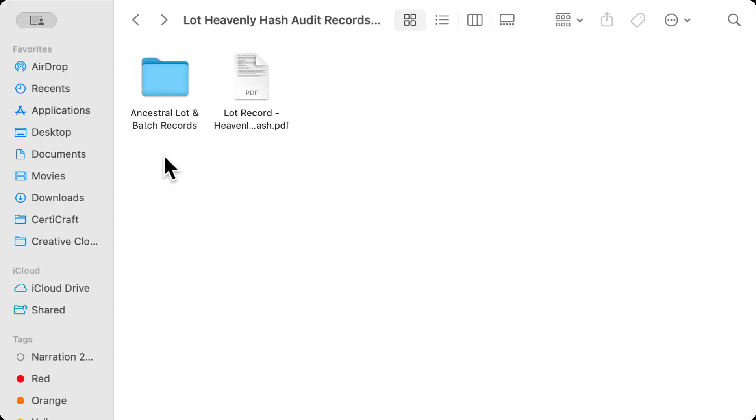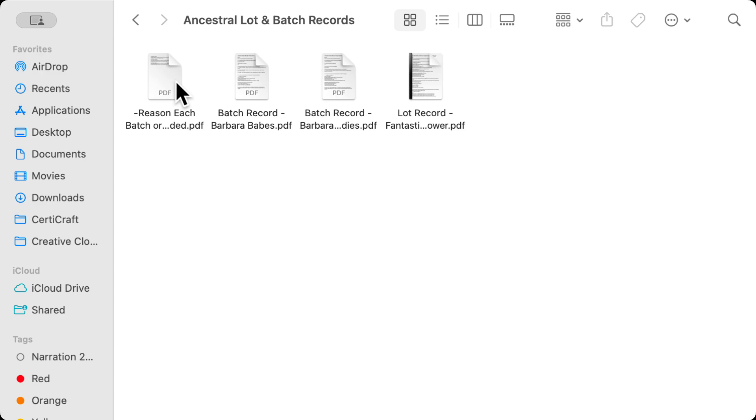No matter how we split or combine lots, Sertercraft keeps a history of all of those changes for you. Let's open the ancestral lot and batch records folder and open the reason each batch or lot was included document.